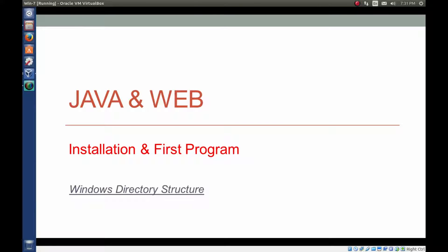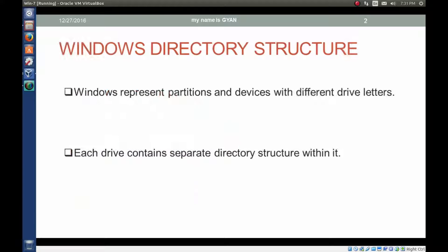Let's learn about how directories are organized in Windows. Windows represents partitions and devices with different drive letters, and each drive contains a separate directory structure within it. Let's see what these two points mean.